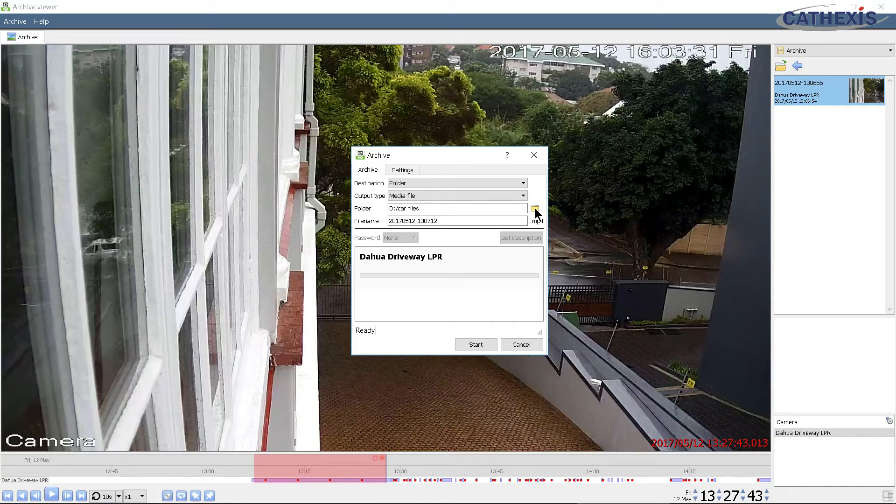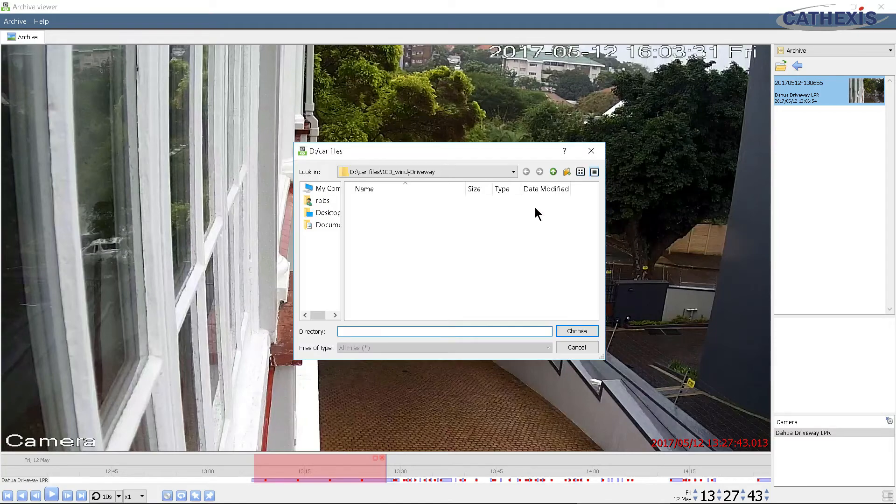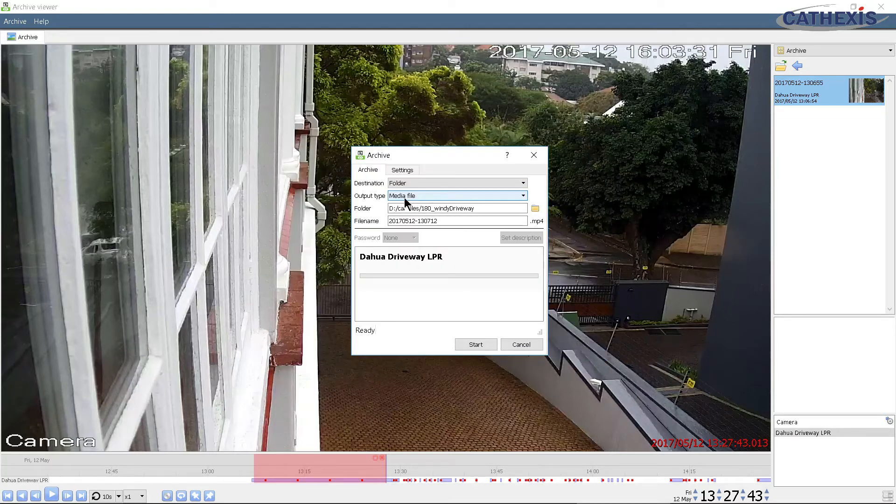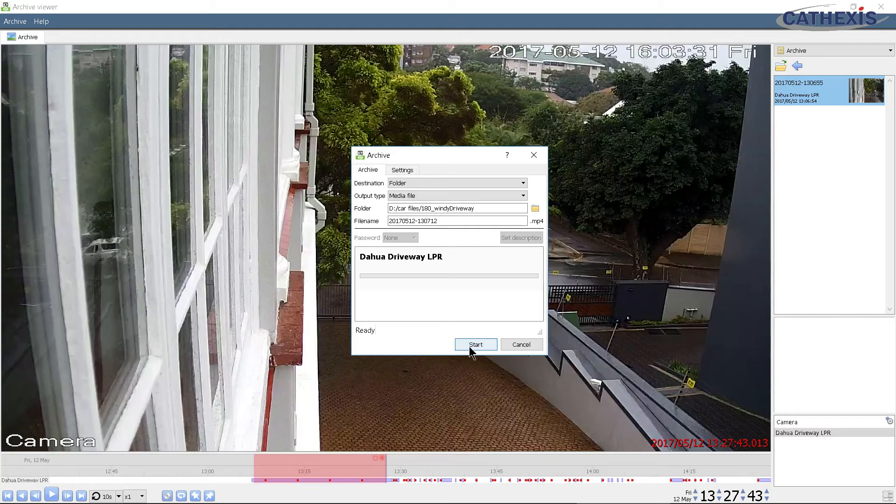This will create an MP4 file in the selected output folder. Click the start button to begin the process.